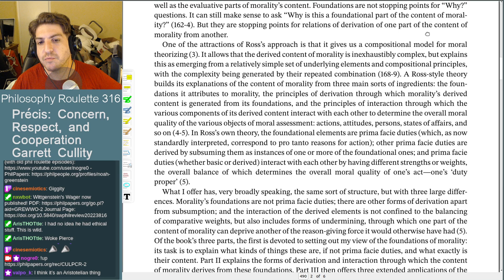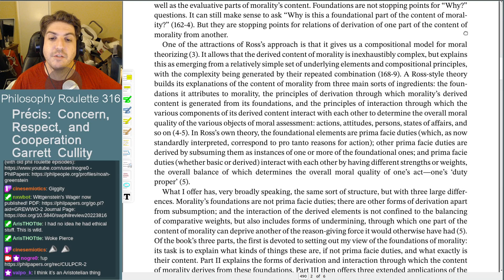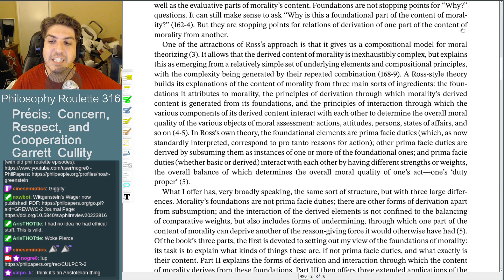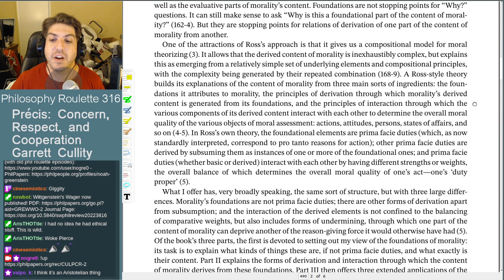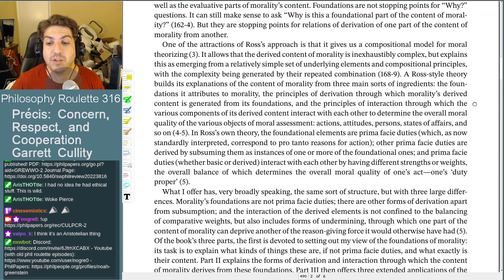One of the attractions of Ross's approach is that it gives a compositional model for moral theorizing. It allows that the derived content of morality is inexhaustibly complex, but this emerges from a relatively simple set of underlying elements and compositional principles, with complexity generated by repeated combinations. A Ross-style theory builds explanations from three main ingredients: the foundations, the principles of derivation through which derived content is generated, and the principles of interaction through which components interact to determine the overall moral quality of actions, attitudes, persons, and states of affairs.